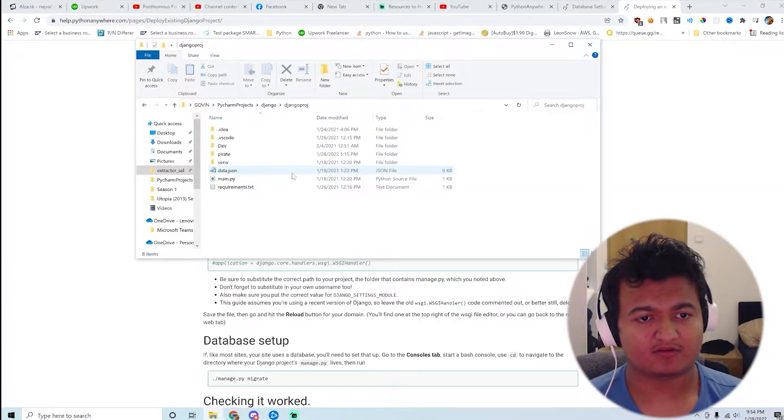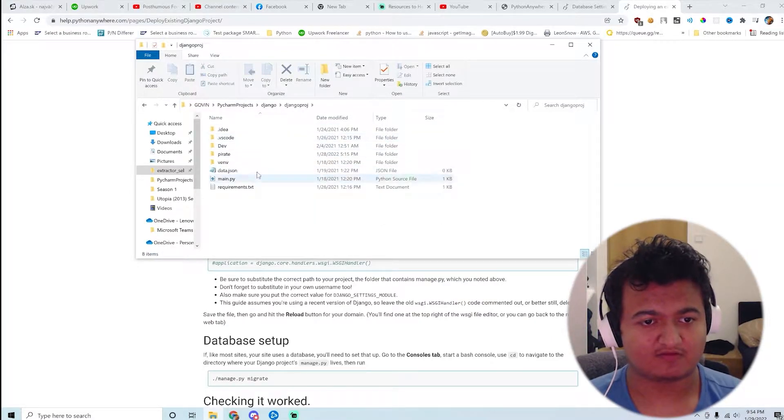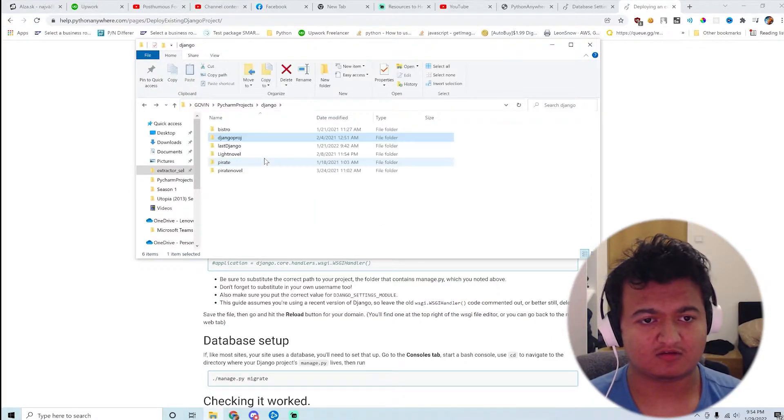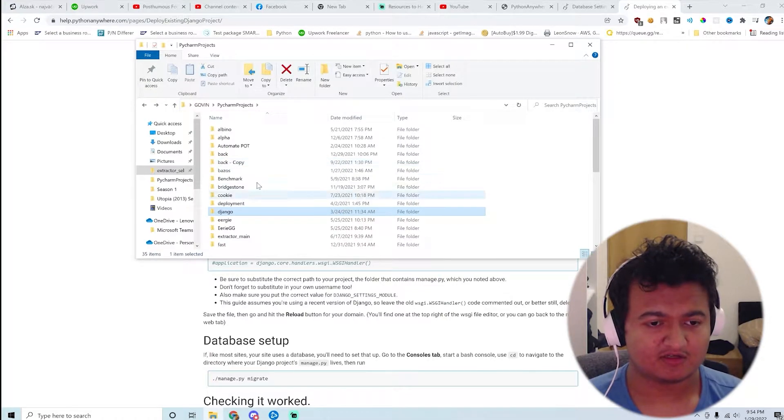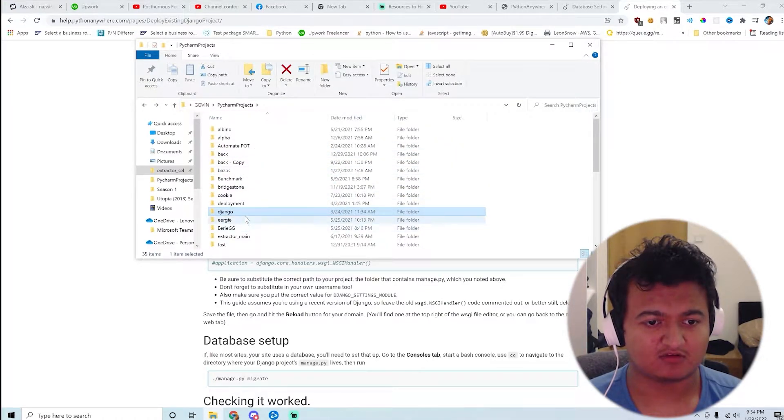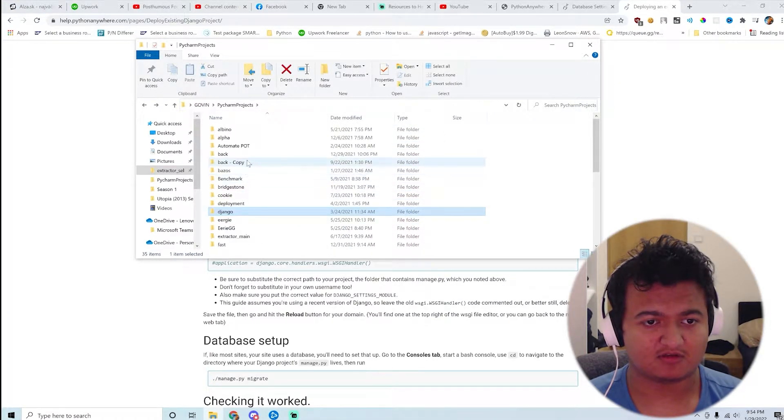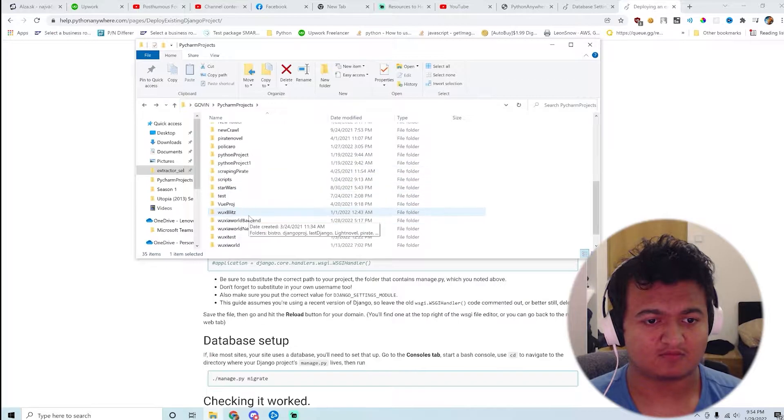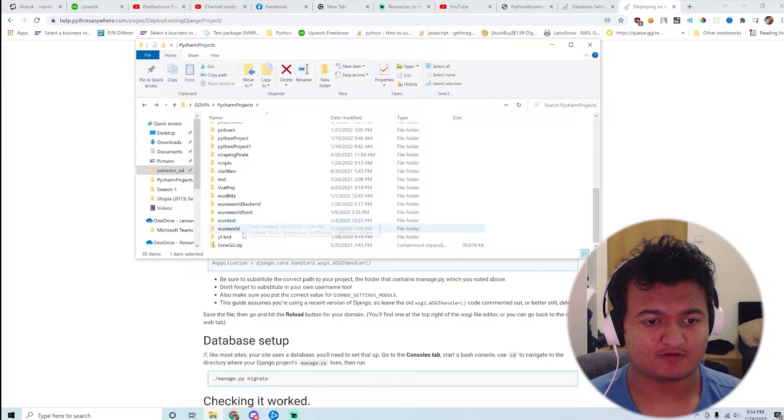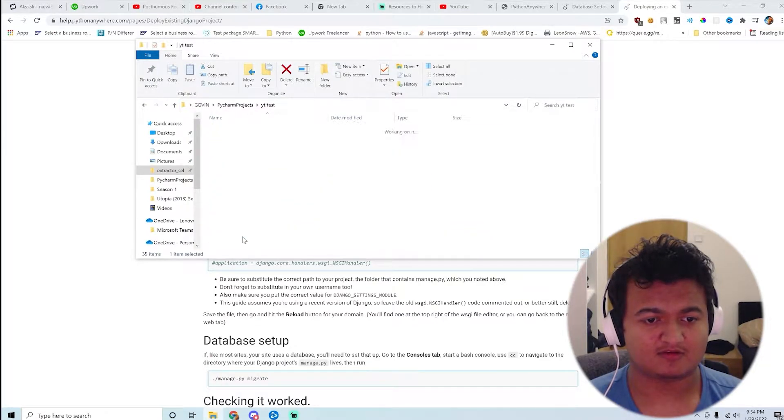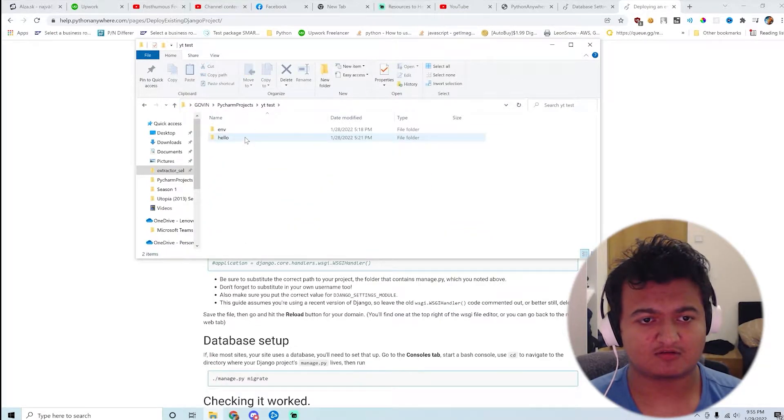Maybe not. I think this one is like a fully... I guess I can just go with the default Django app where I've not done anything. Where is that? Oh, YouTube test. Okay, let's do this.